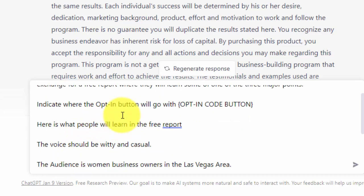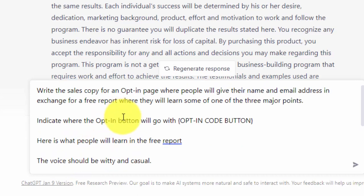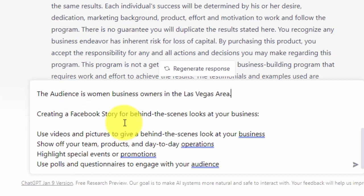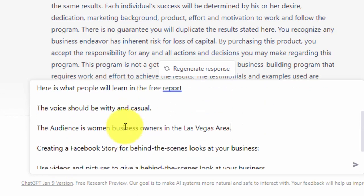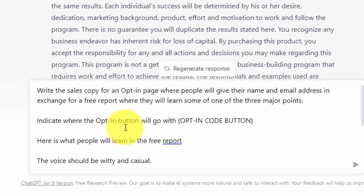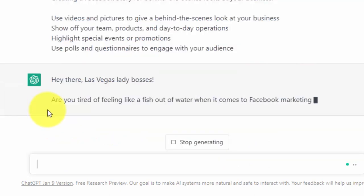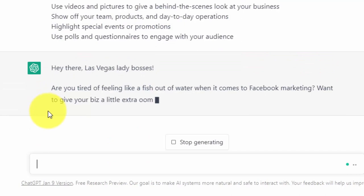So we have written in our prompt and given the outline for the content in the lead magnet. Now we're going to hit Enter, and ChatGPT is going to give us some output.